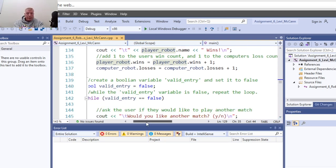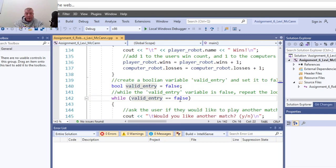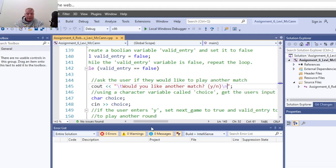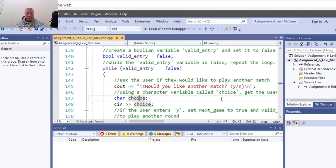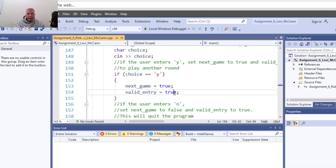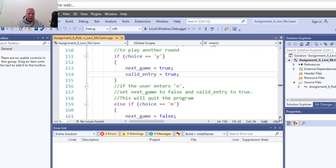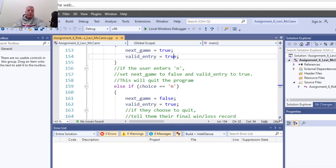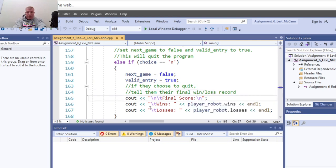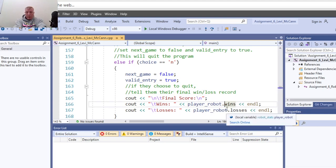Create a boolean variable for valid entry, set to false. Cout asking would you like another match? Take in what the user enters as a character for their choice - that's a yes or no. If choice equals yes, then next game equals true and valid entry is true. Else if choice is no, the next game boolean is set to false and valid entry is true. Then display the final wins and losses record.